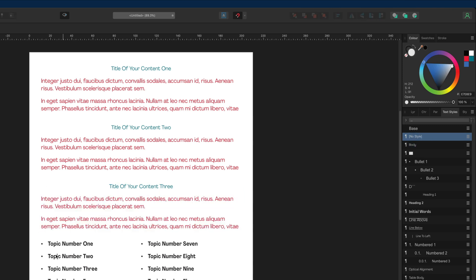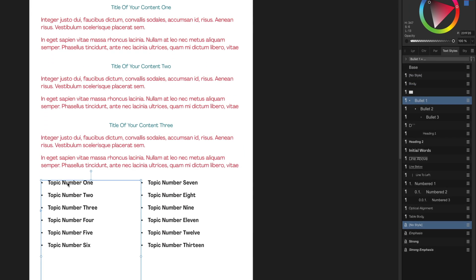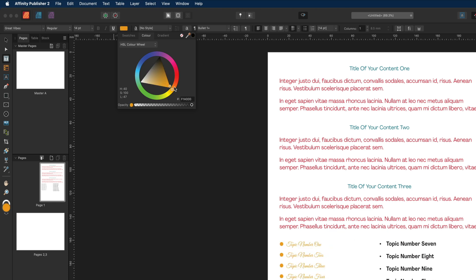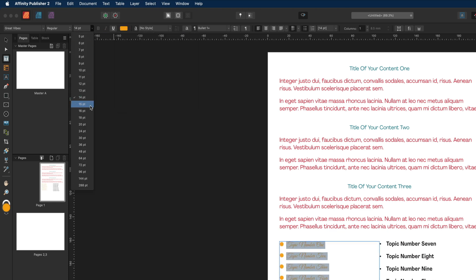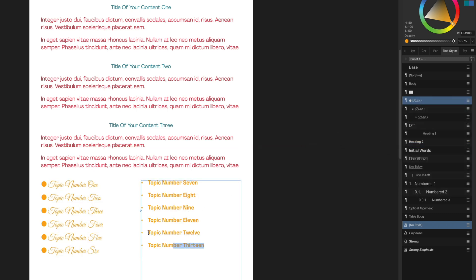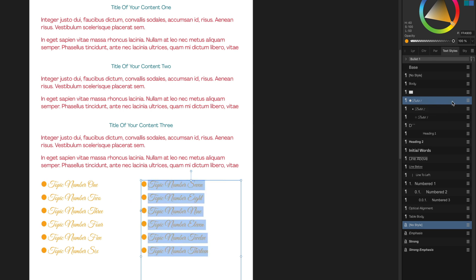Now we'll do the same thing for the bullet lists, and there are a couple more features we'll talk about in a moment. Select the bullet list, change the text color to maybe orange, and change the size to around 16 or 18. Then go to the right hand side, select bullet one in the panel, and go ahead and update that bullet one via the hamburger menu. Then select all the text in bullet two and apply that bullet one style to copy it.